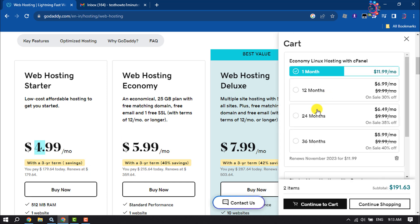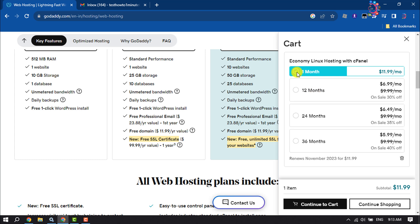Here I'm selecting one month and clicking on Continue to Cart.